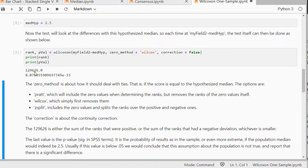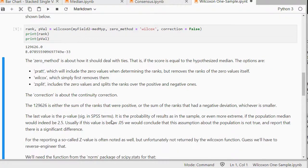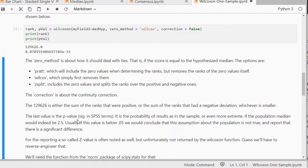The first number here is actually the sum of the ranks that were positive. So what it does is to some extent it ranks all the data and then calculates the ranks that were higher and lower. If you want to read more about that check out my website. And the last value is that p-value.